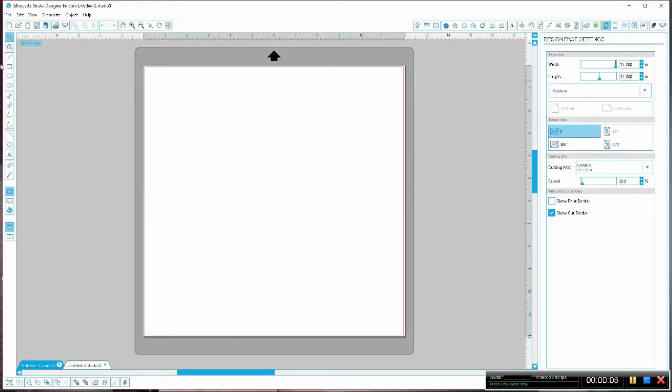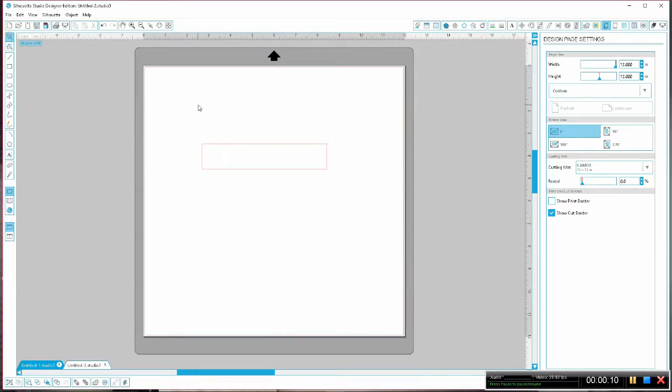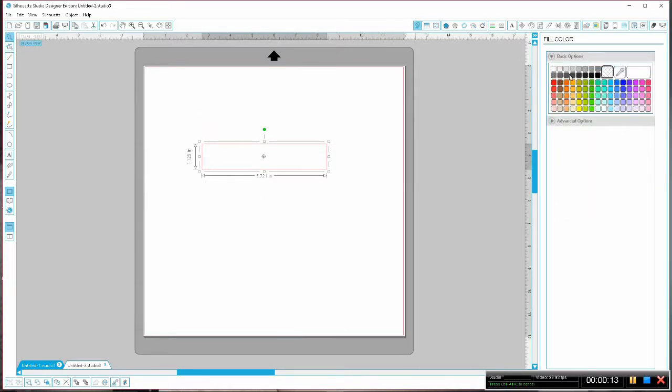First we're going to use the draw a rectangle tool and then we're going to adjust the size, shape, and color as we need to for our banner.